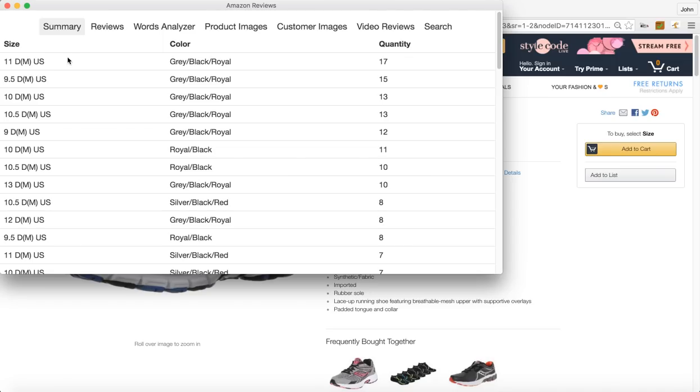So which one are you gonna pick? Or maybe you'll buy more of the 11 and less of the one that's only got one review left for it because it's probably not gonna sell as fast.